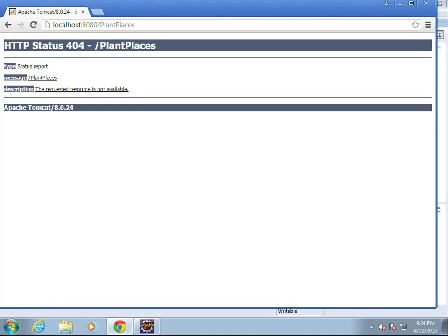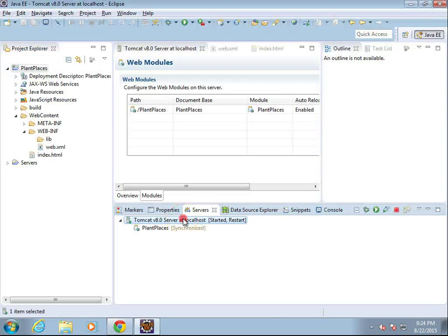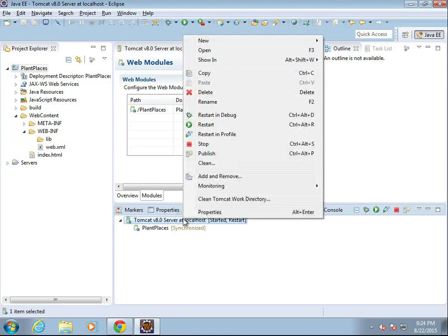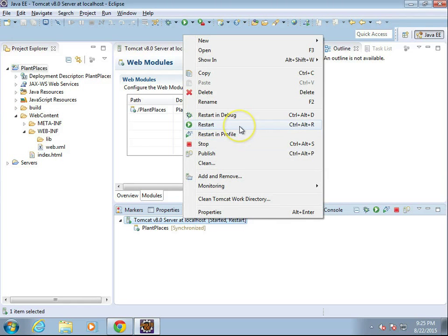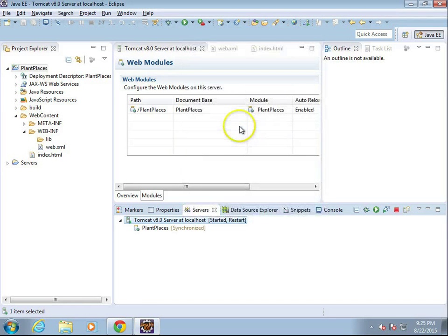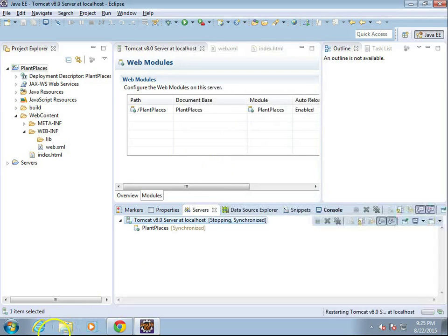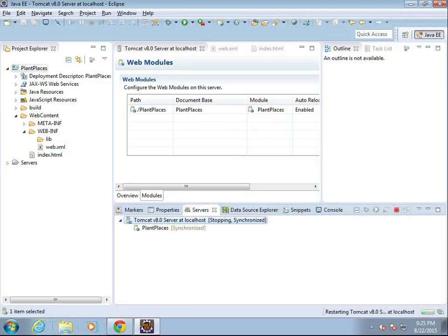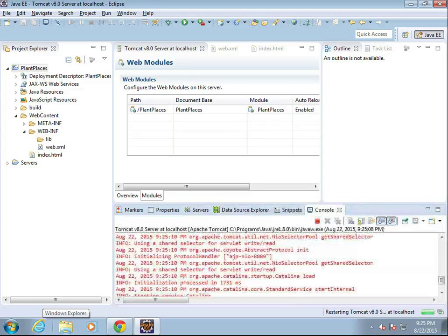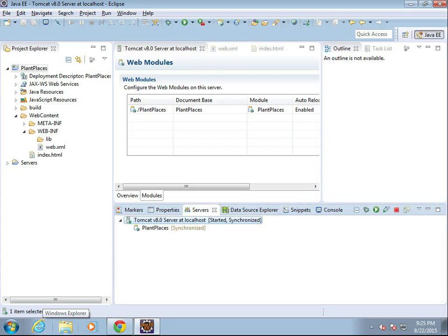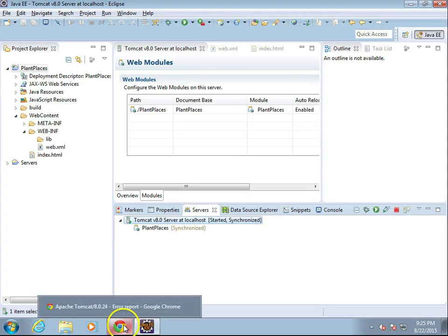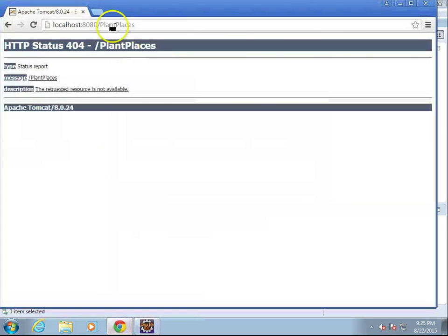And it says resource is not available. So I'm going to go back to Tomcat. Because this is a new application, we might need to go ahead and restart it. I will go ahead and choose restart. Give it just a moment there to restart. Stop. And looks like it started and synchronized. Let's try it one more time.